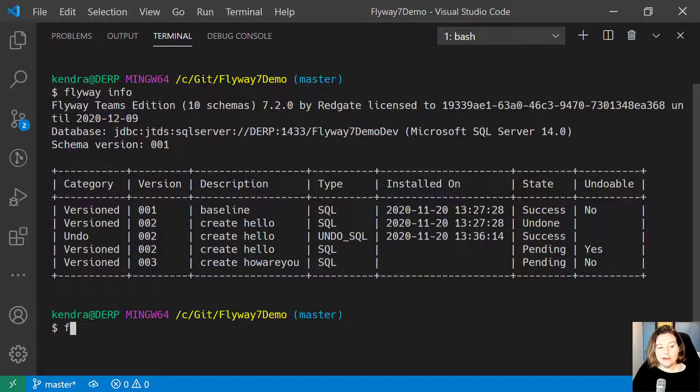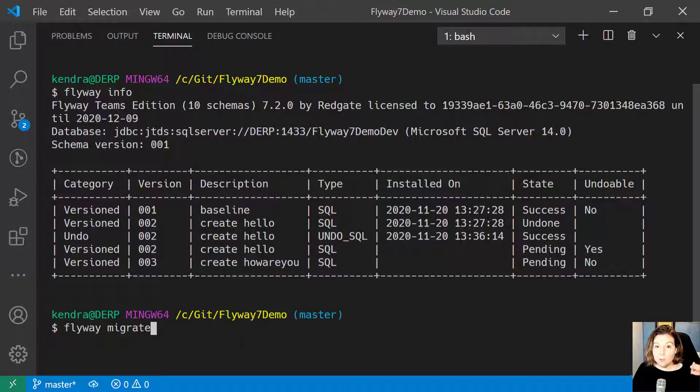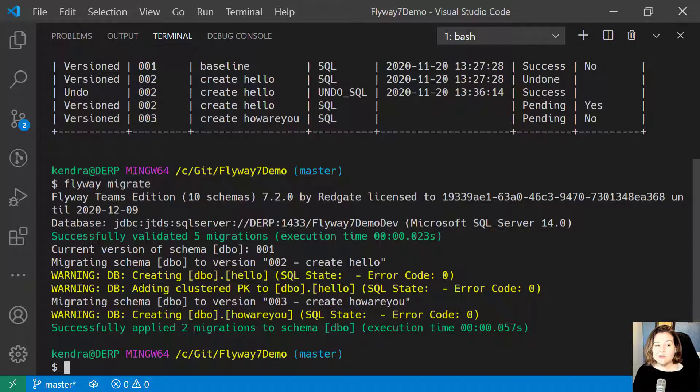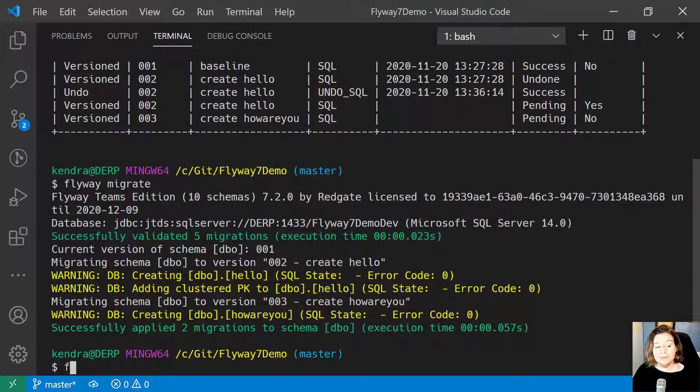So let's go ahead and run Flyway Migrate. It will rerun version 002 as well as run version 003.